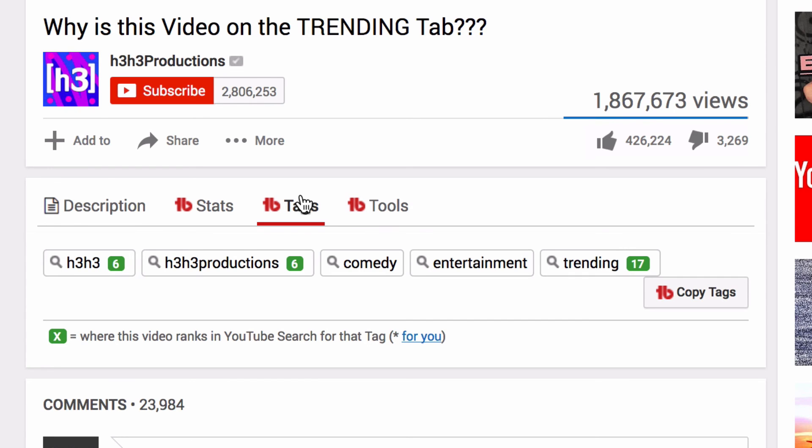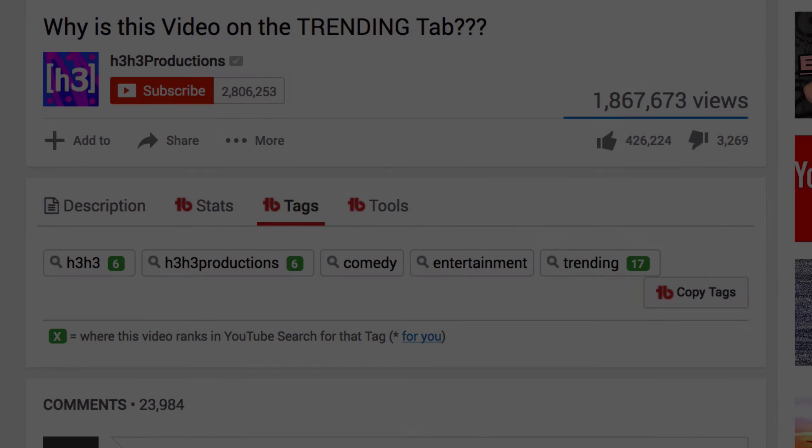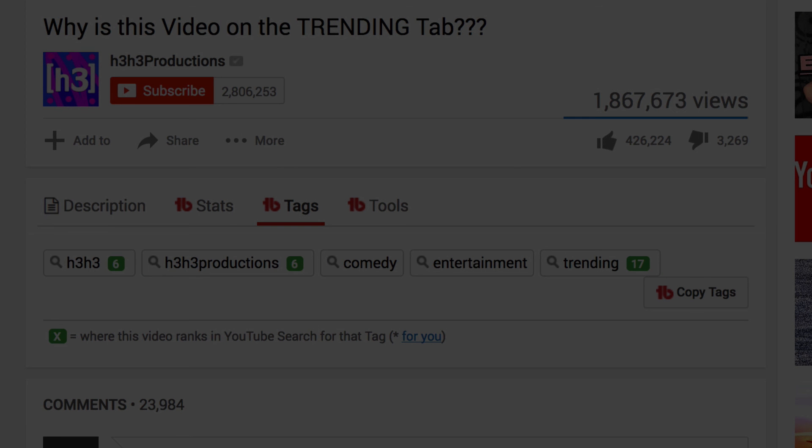If you do want to install this same extension on Chrome, it works in exactly the same way — same link. Just make sure you're doing it in a Chrome web browser.